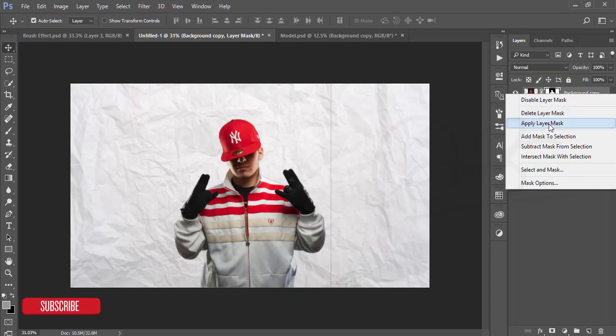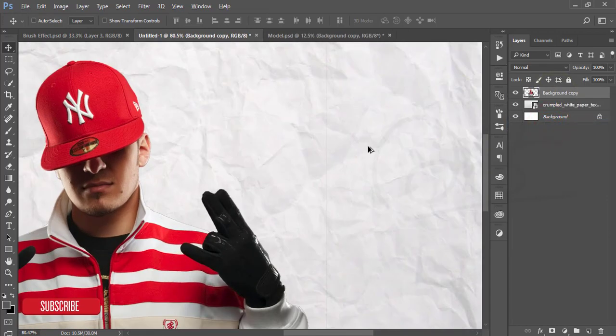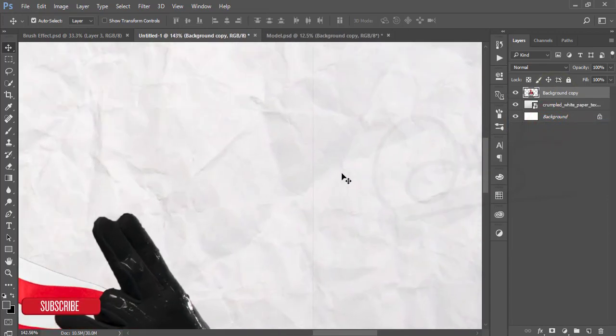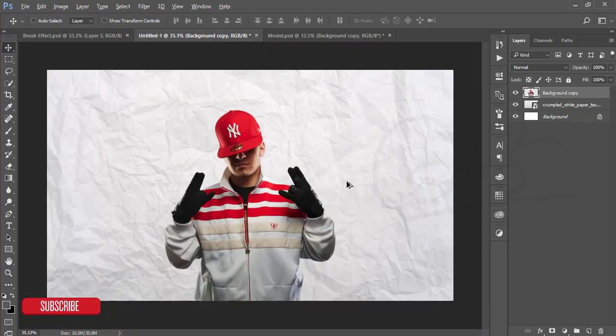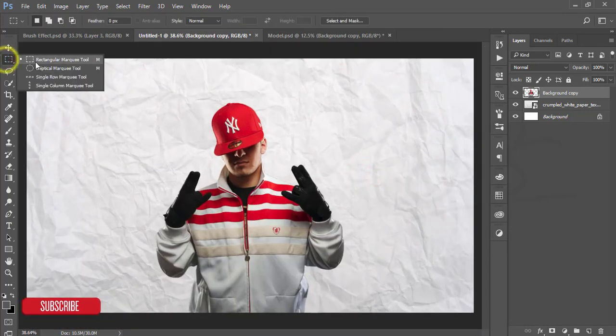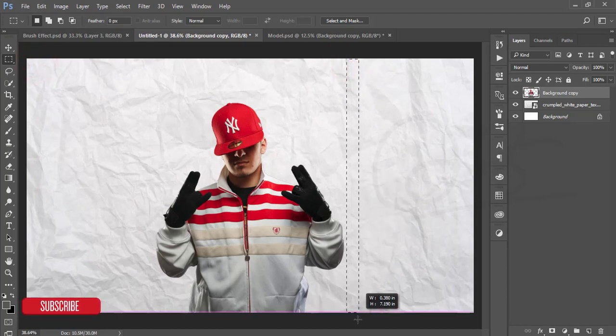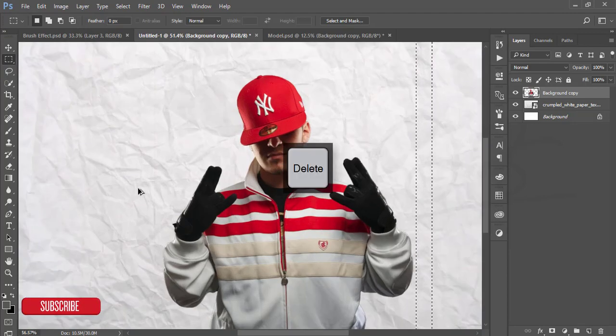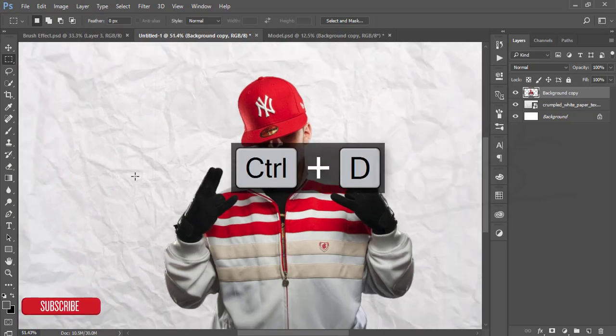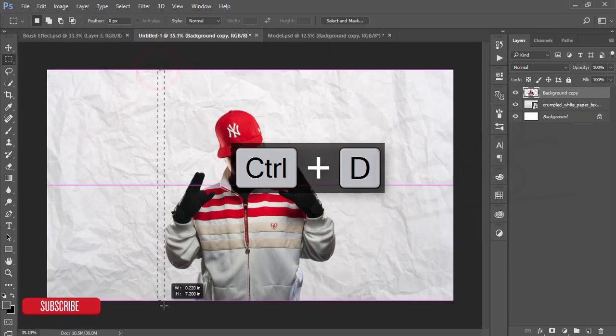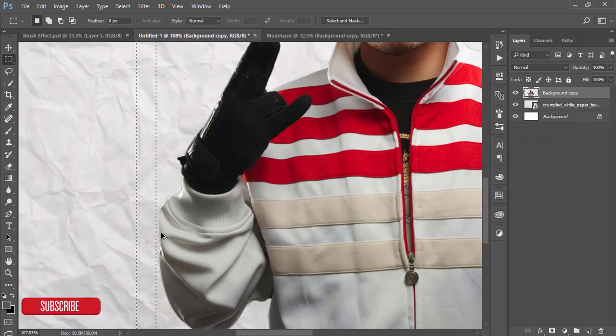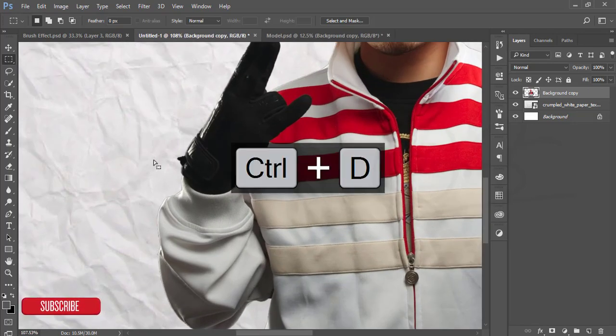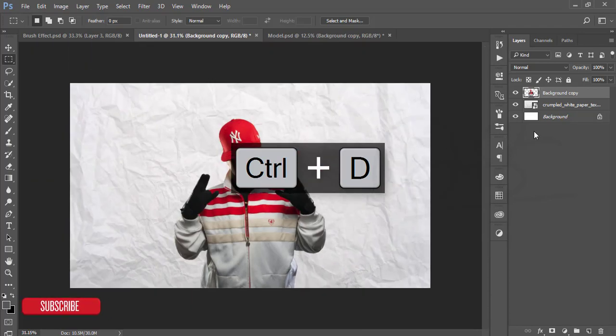There are some lines here, that's why just I'm going to the rectangular marquee tool and select here and press the delete button. It will just vanish. In this portion here is also line and I'll just make it selected and delete this one and press Ctrl+D for the deselect.